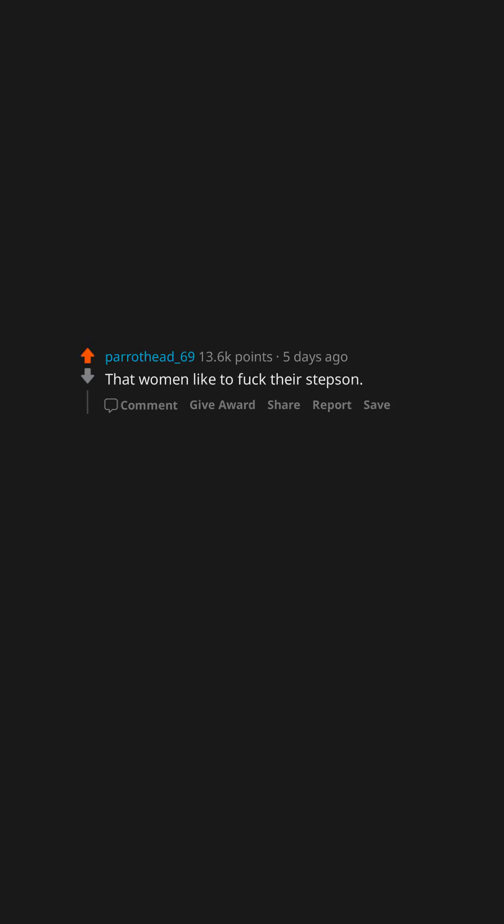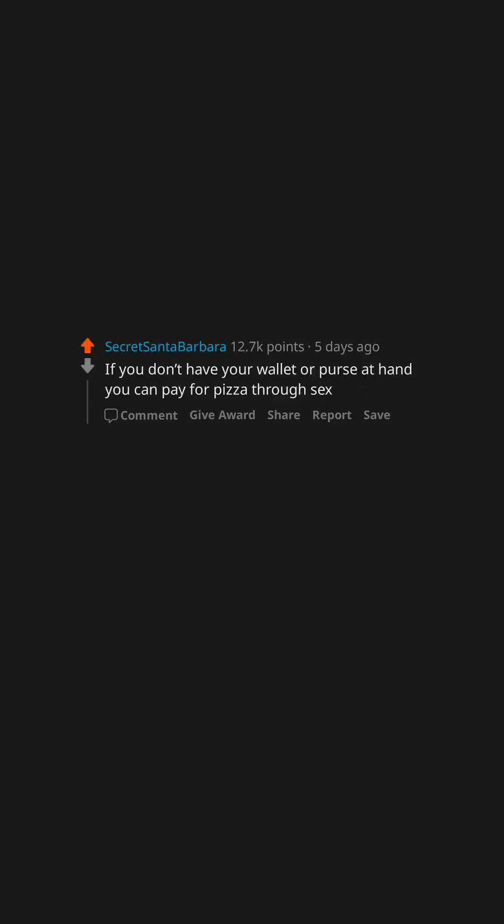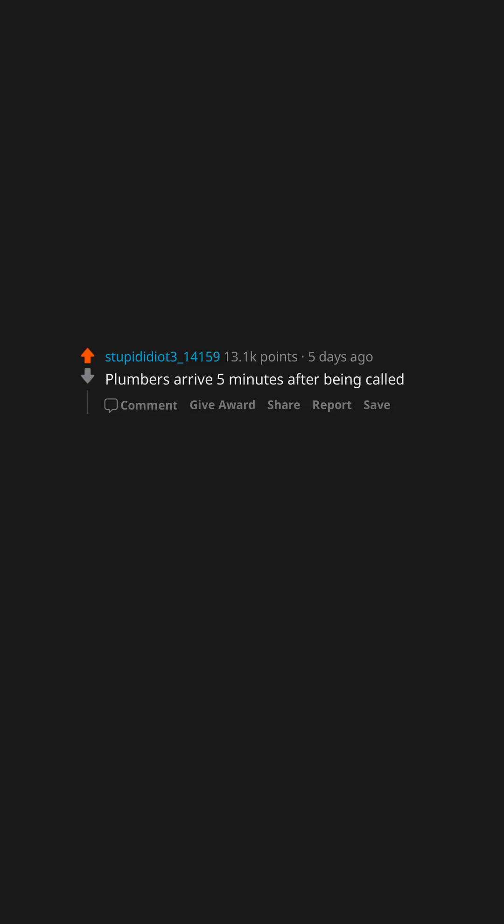That women like to fuck their stepson. If you don't have your wallet or purse at hand you can pay for pizza through sex. Plumbers arrive five minutes after being called.